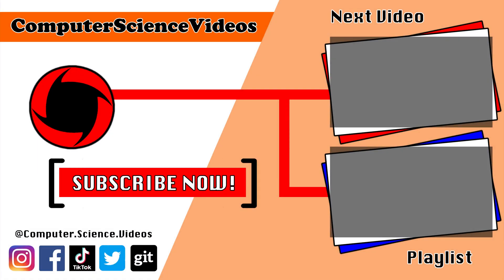Thank you for making it towards the end of the video. Be sure to subscribe to my channel, Computer Science Videos. Be sure to check out the previous video on screen now, or you can ideally click on the playlist and watch all the journey for Computer Science Videos from the start until now.